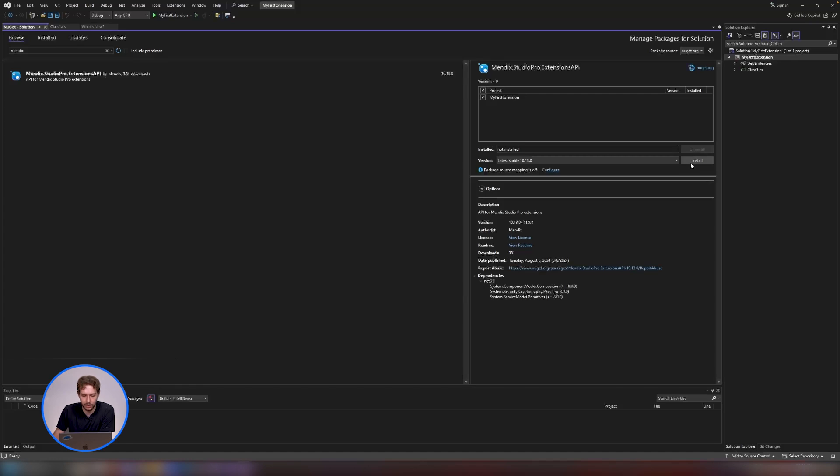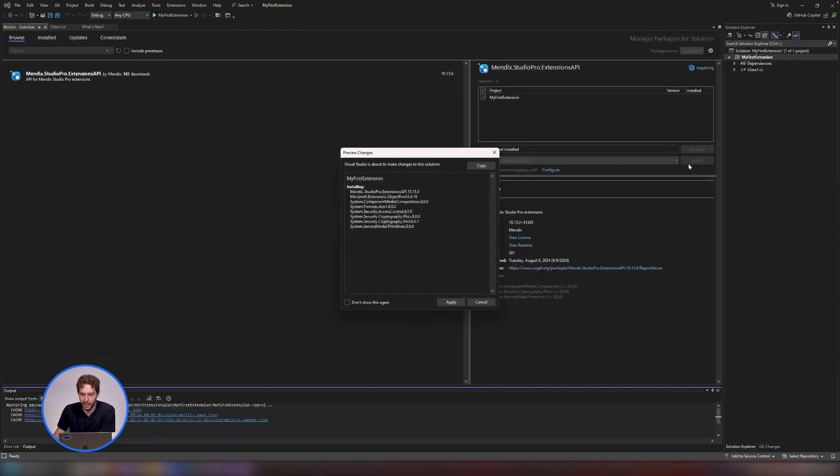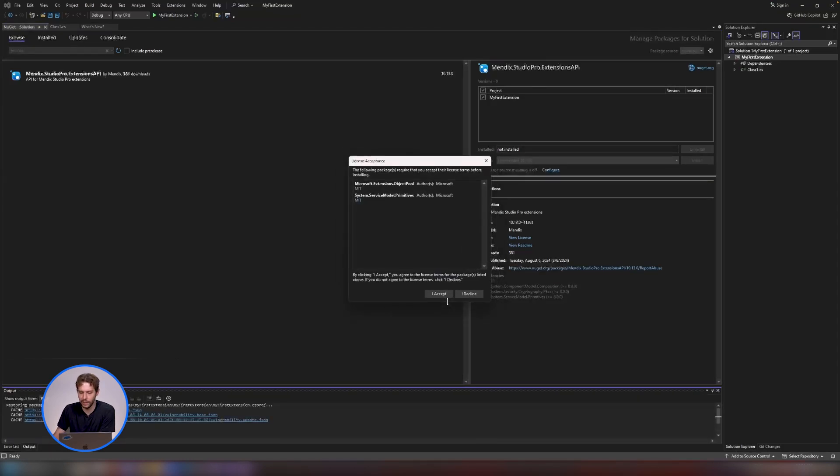So click on this install button over here and this label is going to change and it will say uninstall now.